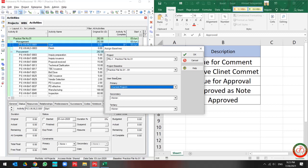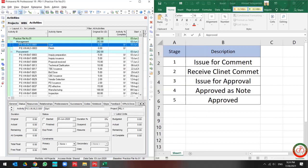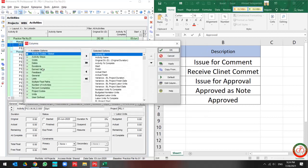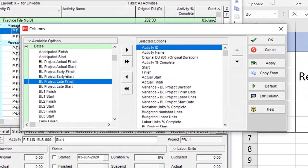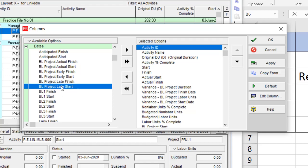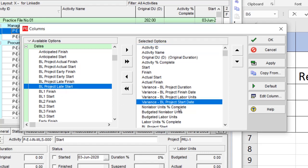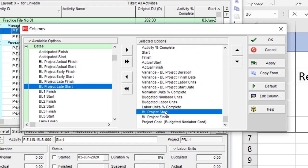The first one is the project baseline. You have more information about it in your fields, but the primary, secondary, and tertiary baselines have less information. For instance, if I want to have a look at the dates for each baseline, I can find out I have baseline project late finish, late start, baseline start, and baseline finish over here, and I have late and early as well.